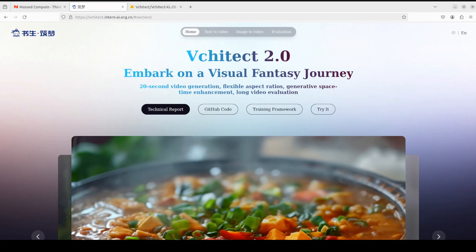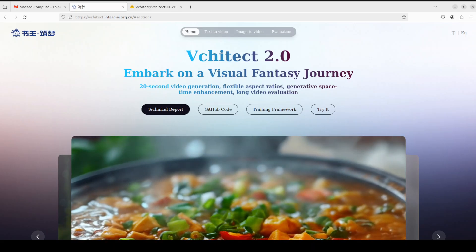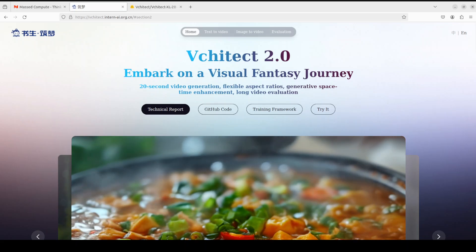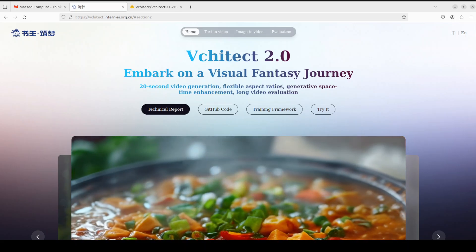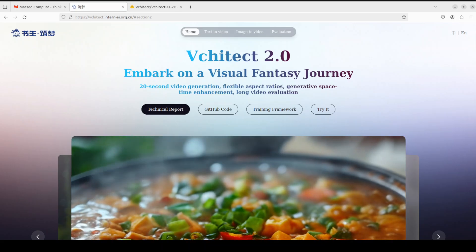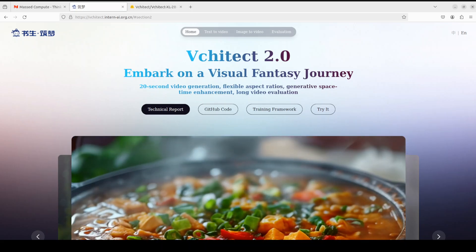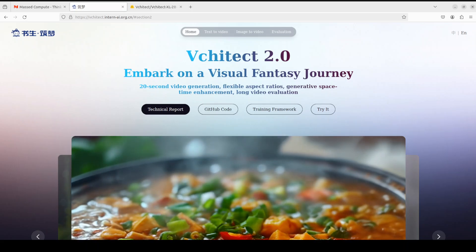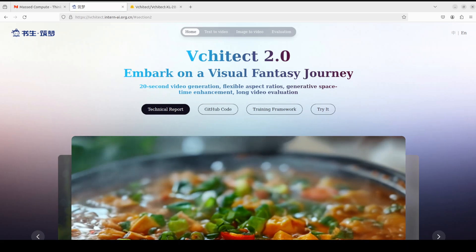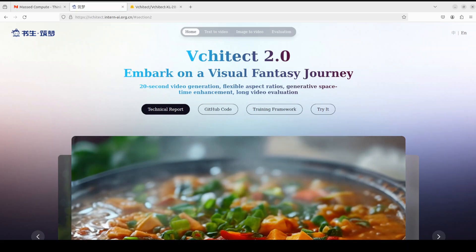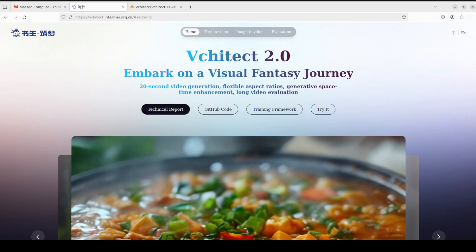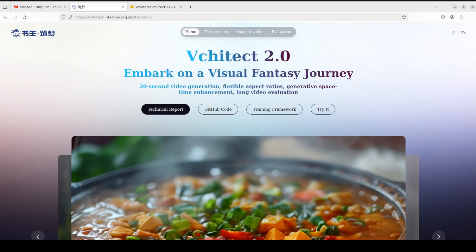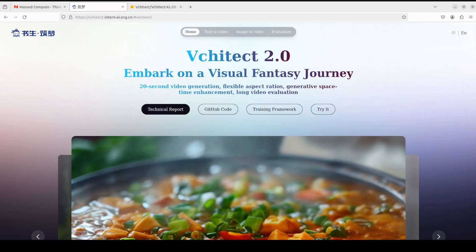That is where this model, Vchitect 2.0, attempts to help. It can generate videos which are 20 seconds long, plus it also makes sure that the video quality is of the highest quality. In this video, I'm going to install the open source version of Vchitect 2.0, and then we will also try to generate a video from text.